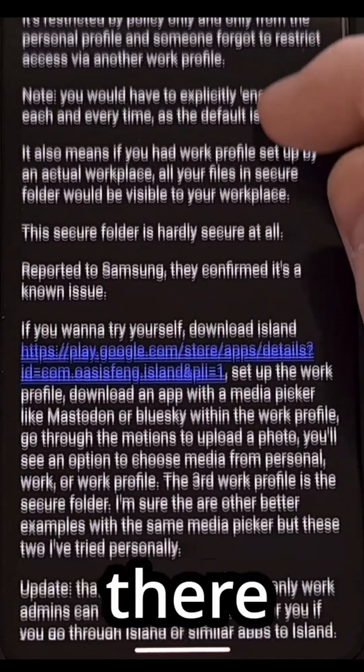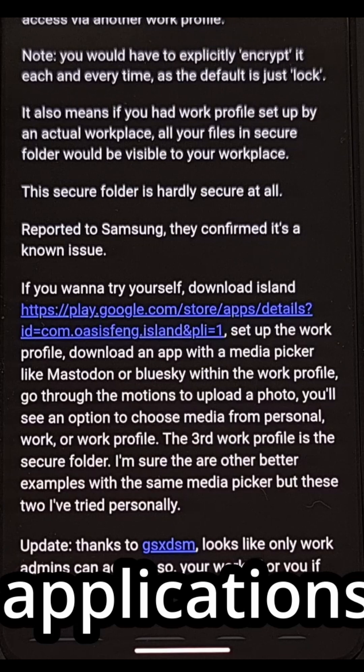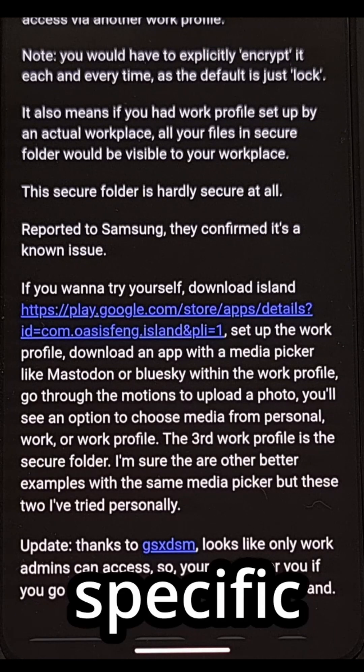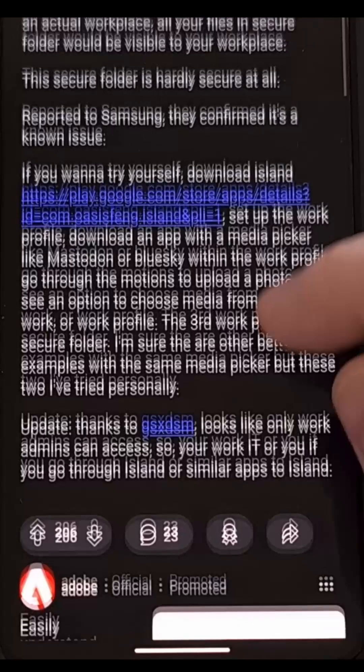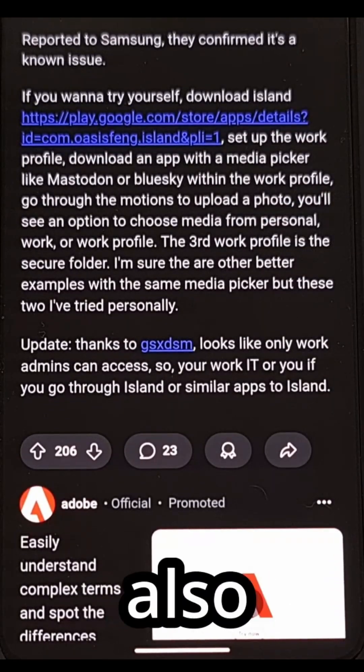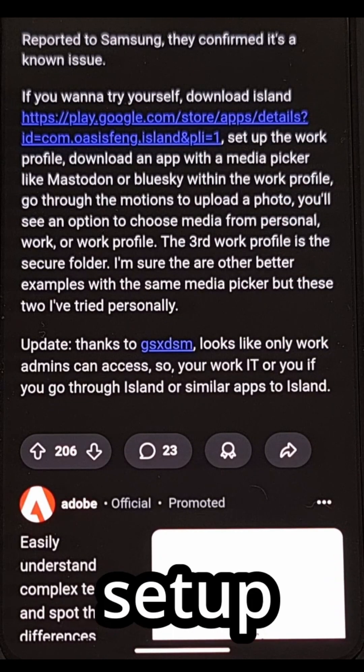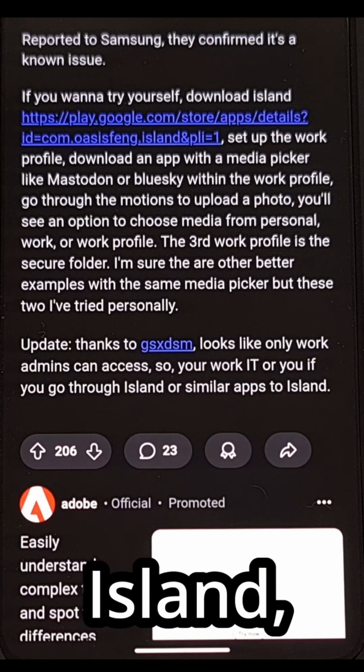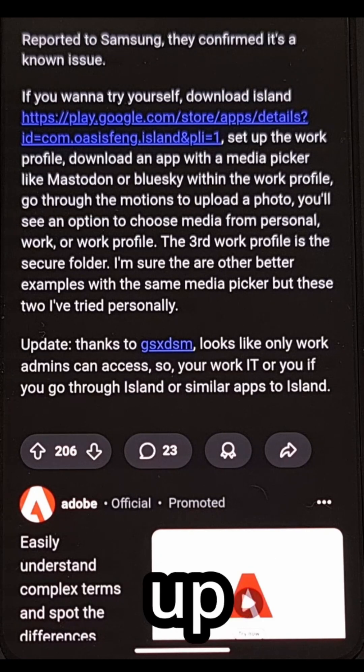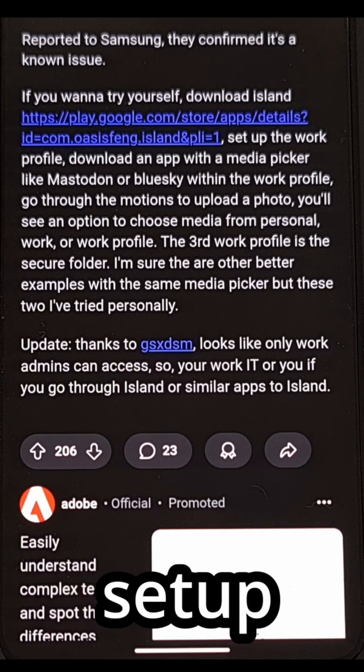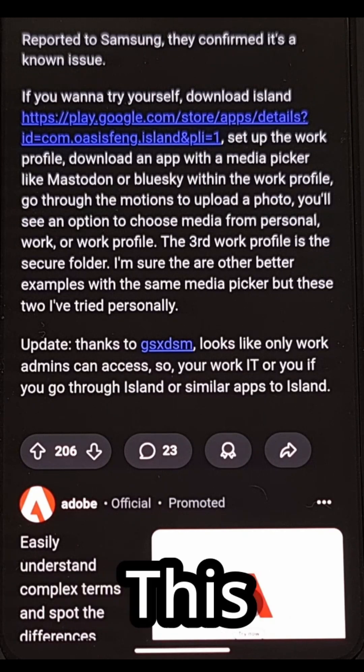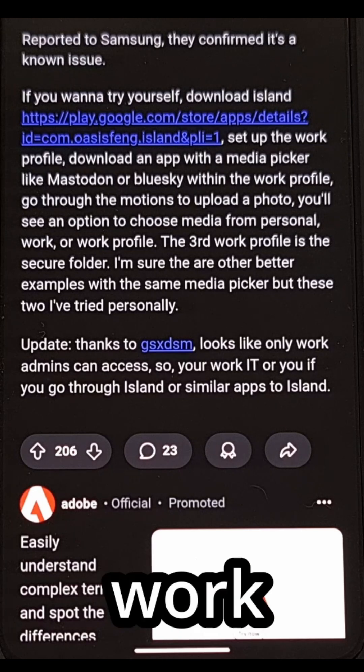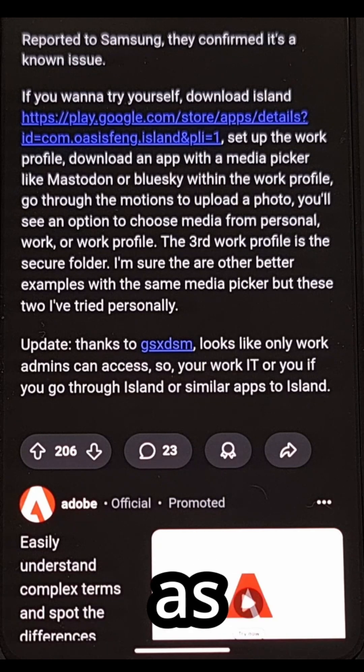But there are a number of other applications out there that also include this specific version of the Media Picker. You must also have a work profile setup through an application like Island, or perhaps you set this up on your own through the traditional setup process. This is even possible if your job set up a work profile on your device as well.